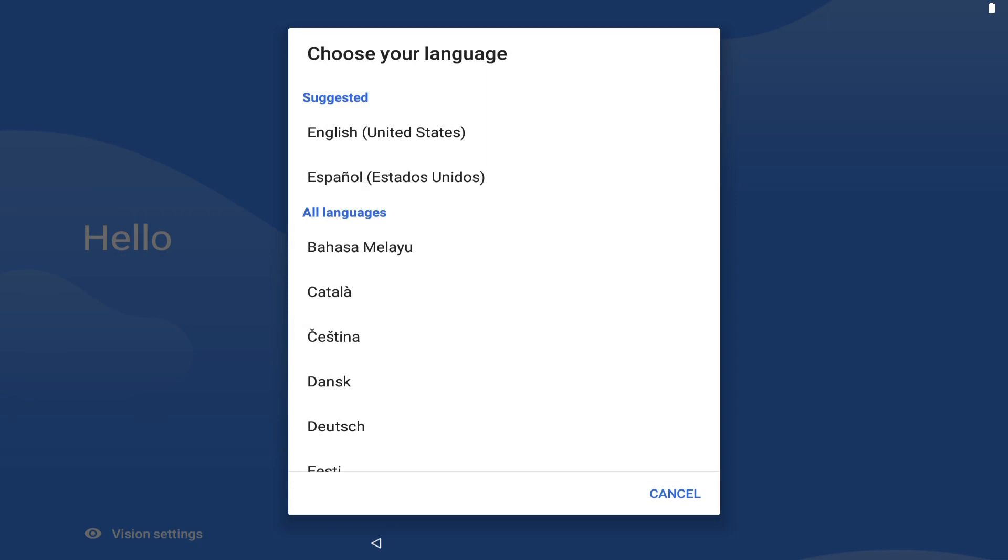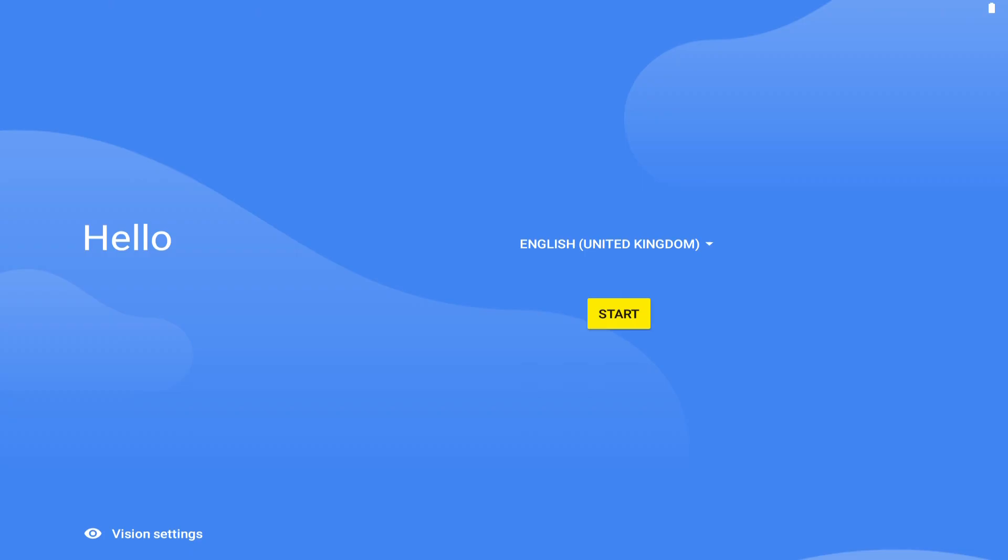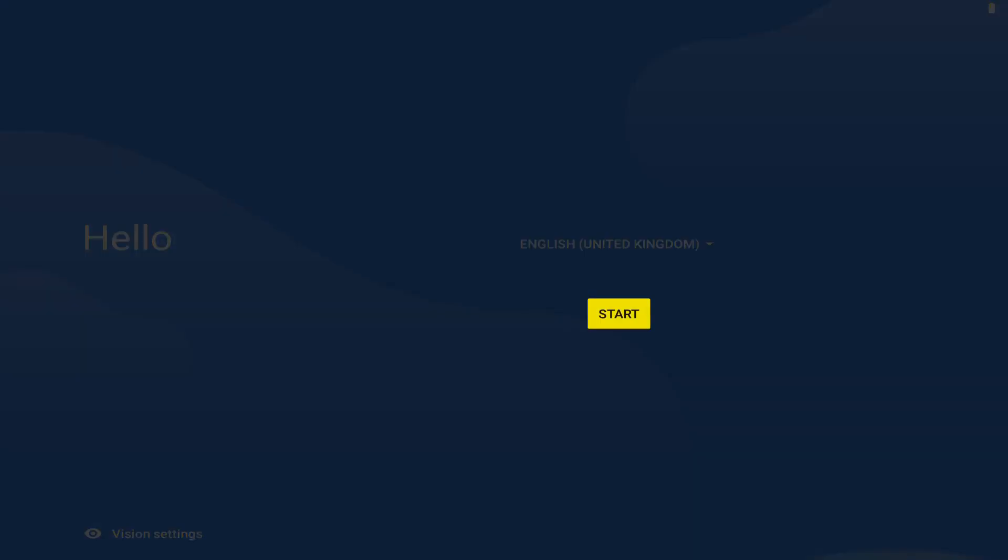Whilst US English is often accepted as the default, UK users should scroll down to select English before selecting United Kingdom from the suggested options for better localization. Android supports a great many other languages if your requirement is for something other than English, and we can scroll through the extensive list to make our selection. With our chosen language selected, tap start to proceed.